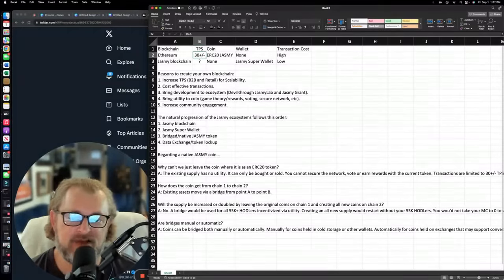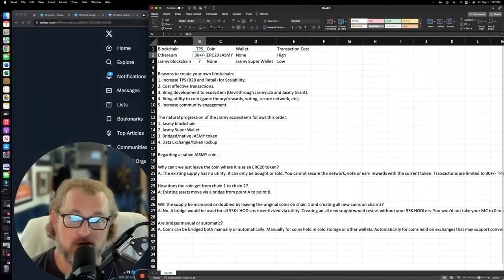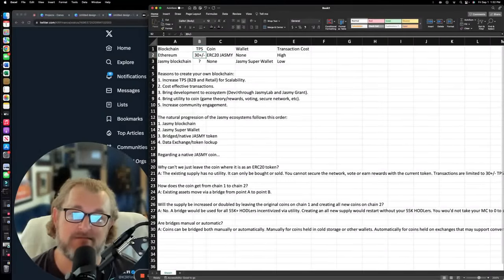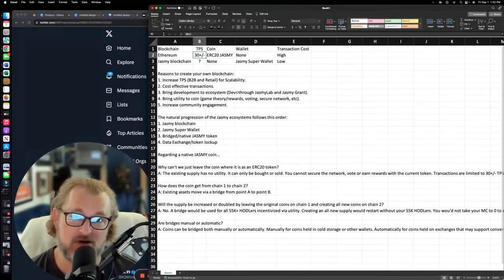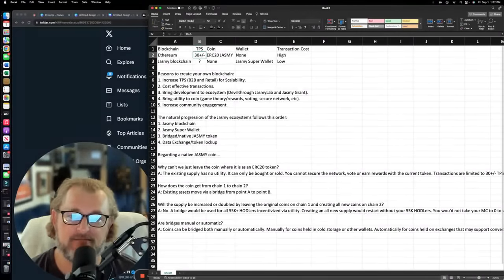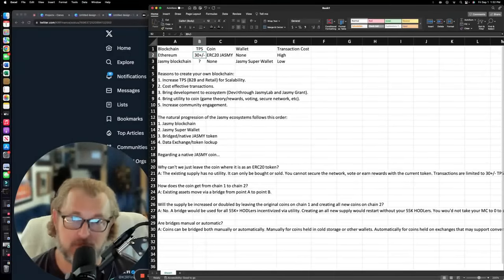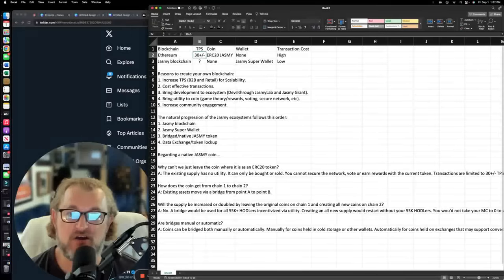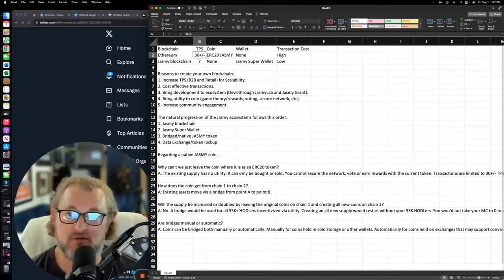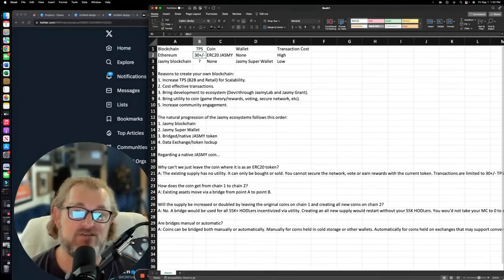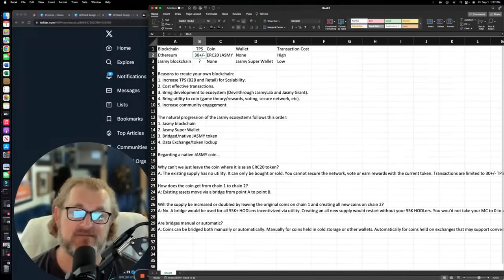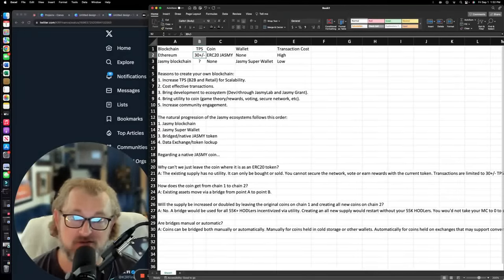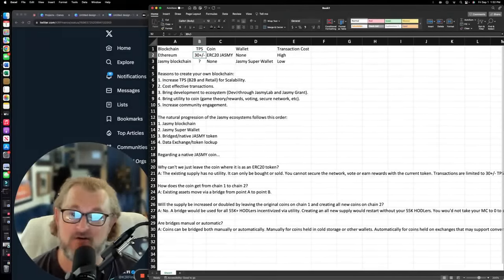Over the last six months, we've seen a lot of different announcements about Jasmine Lab and Jasmine Grant, and they don't make any sense. They don't really resonate with anybody. You know why? Because they don't apply to Jasmine in the current way that we see it in the Ethereum blockchain. Where they do apply is to the Jasmine blockchain. This is where we develop the ecosystem. Now, reason number four, bring utility to your coin. The current coin, Jasmine coin, has no utility, none. That's the problem. There's really no use for it other than to buy it, sell it, or hold it. That's it.